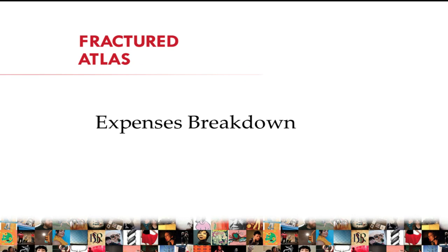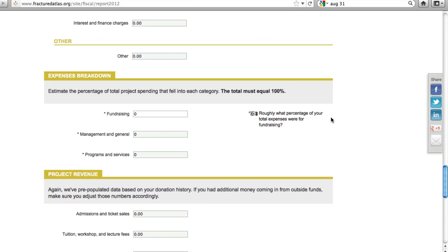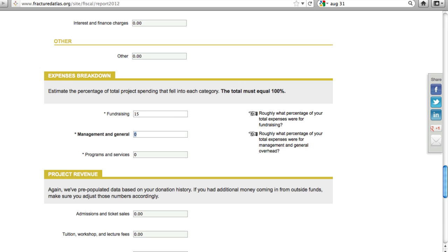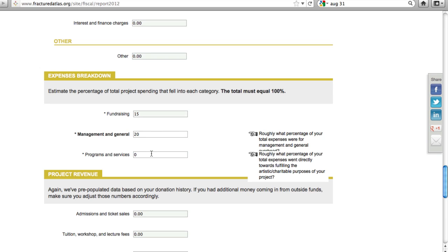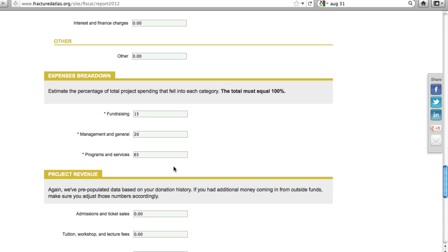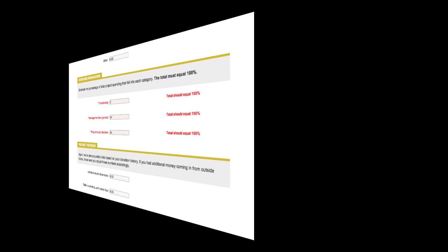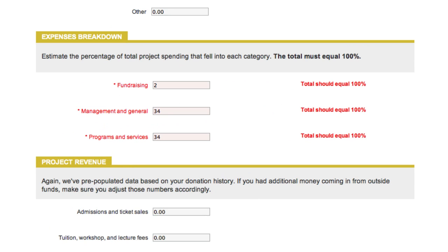Now I'm going to show you how to complete the Expenses Breakdown section of the Annual Report. For this section, please approximate how your expenses break down into these three categories. We're looking for percentages here rather than dollar amounts. Make sure the numbers equal 100%, or the report will give you errors when you go to submit it. This is the error you will receive if the total is not 100%.